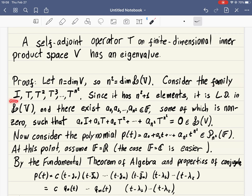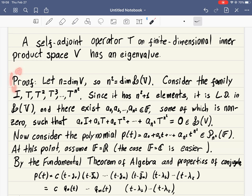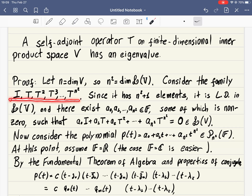We consider a family of operators on this space which has just one vector too many: the identity, T, T squared, and so on up to T to the n-squared. Since the identity is T to the zero, there are n-squared plus one linear operators on V — just too many, because we cannot have more than n-squared of them being linearly independent. This is a basic property of vector spaces.